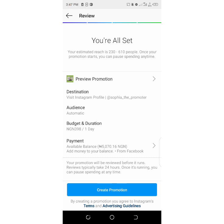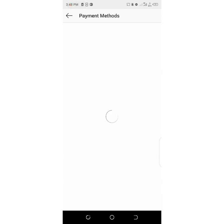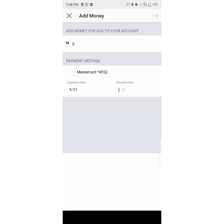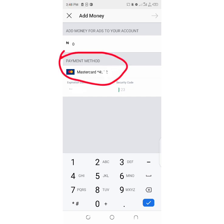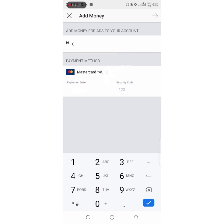Some of you when you get to this part will see 'card declined.' To add your card, tap on the arrow near where it says payment. Then select your card. If you haven't added a card already, the payment method will be blank. Tap on it, select your Mastercard, and enter the numbers on the front of your ATM card. Then type the expiry date.